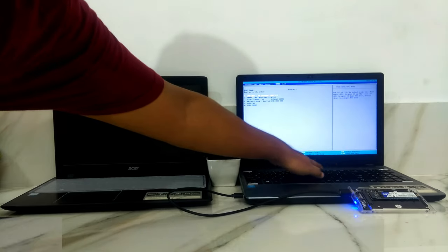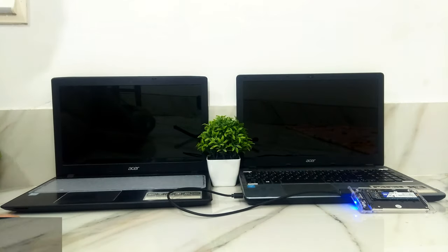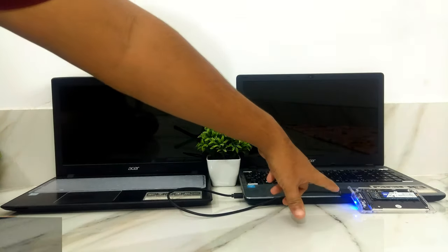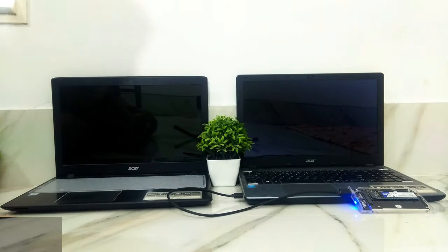Once done, press F10 or go to exit tab to save configuration changes and exit from BIOS.